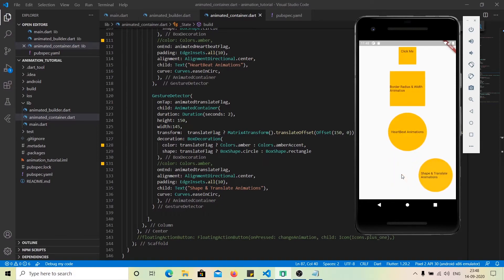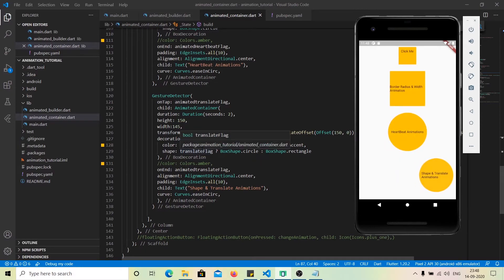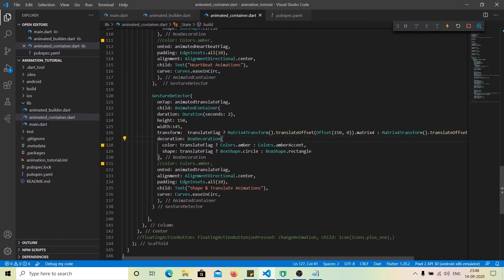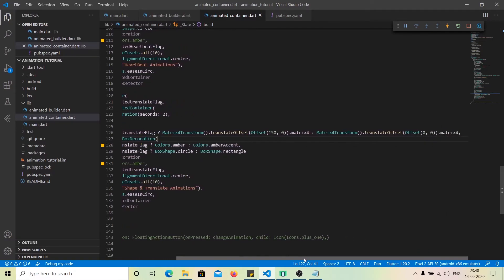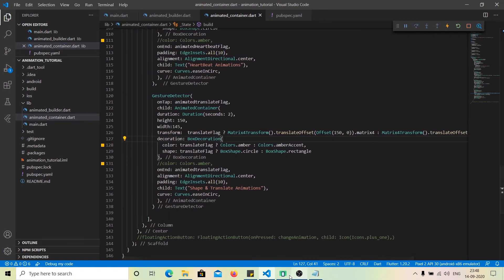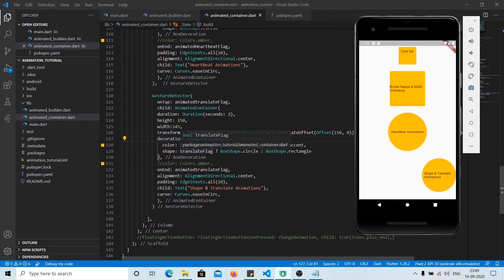The fourth example is a little different — here we are also transforming the widget using the transform property. We can transform the widget any way we want. Here we are translating the widget using Matrix4: when the translate flag is on, we translate the widget 150 pixels to the right; when false, it returns to its origin at zero. We are also changing the color and the shape based on the flag — when true we show a circle, and when false a rectangle.